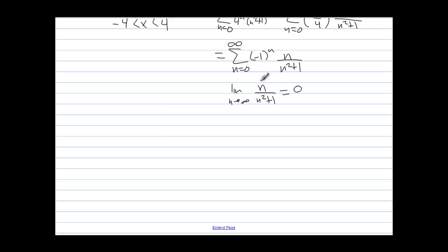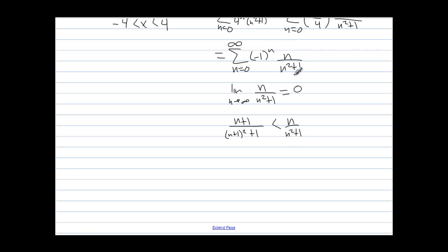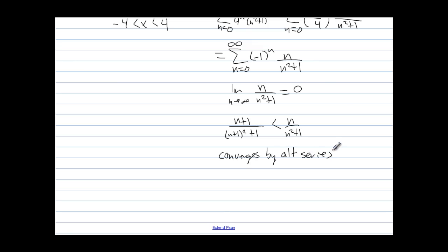Using L'Hôpital's rule gives 1 over 2n, which goes to 0. We also need to show that (n+1) over (n+1) squared plus 1 is less than n over n squared plus 1 — and it is, so this is a decreasing function that approaches 0. Therefore this series converges by the alternating series test, meaning it converges at x equals negative 4.